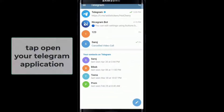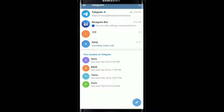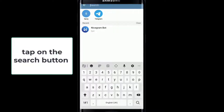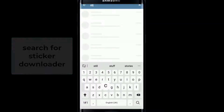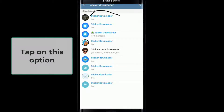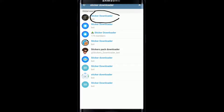First, tap open your Telegram application and sign into your account. Now in order to download the stickers, go ahead and tap on the search button at the top right corner of the screen. Search for 'sticker downloader' and once you do that, tap on the option that says sticker downloader.